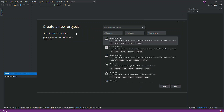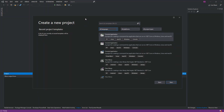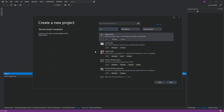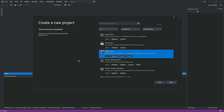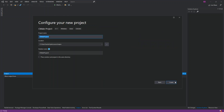Now we've got the New Project dialog opened. We select the C++ language, and as you can see, we've got the CMake Project option — this is to build cross-platform C++ applications that don't depend on a .sln or Visual Studio project file. We select it, click Next, configure the project details, and then click Create.